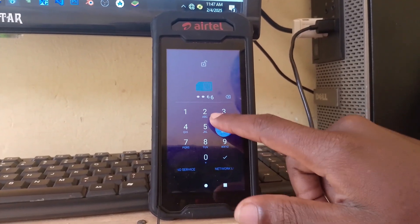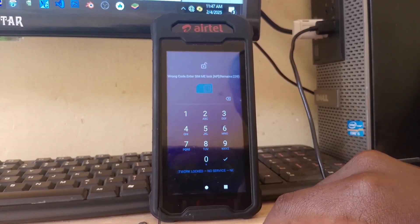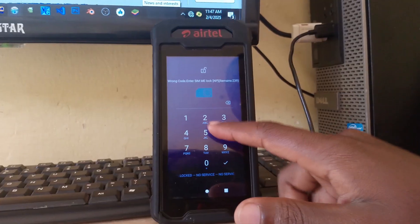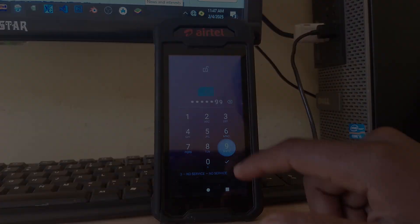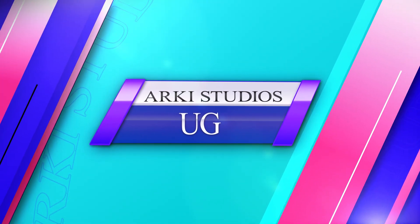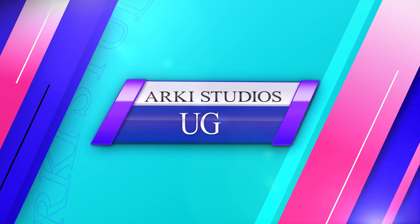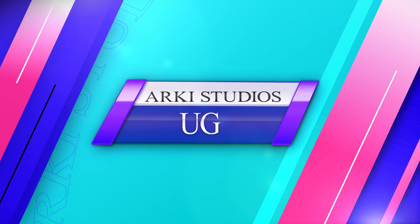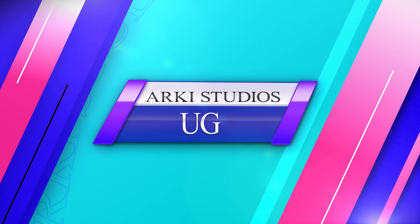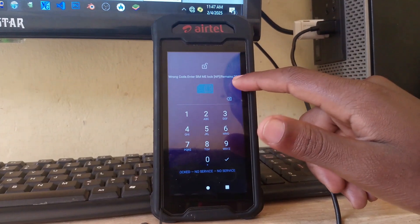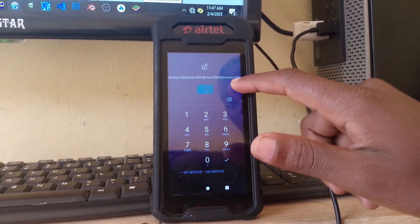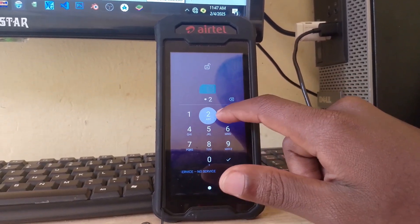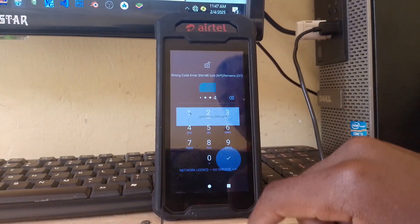All right guys, today I'll be showing you how to remove the network lock from all Mobigo phones. So without wasting time, let's begin. Hello guys, welcome to my YouTube channel. Today I'll be showing you how to unlock this Airtel Mobigo phone so that you can use any network you want.